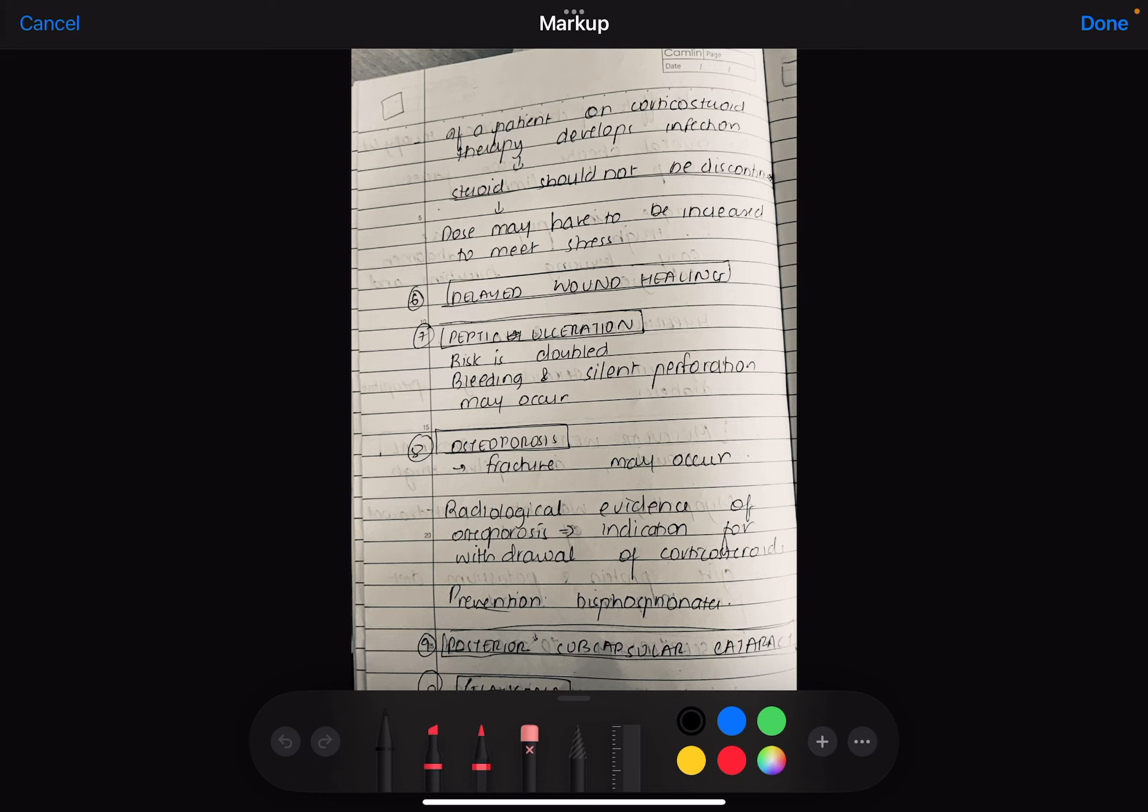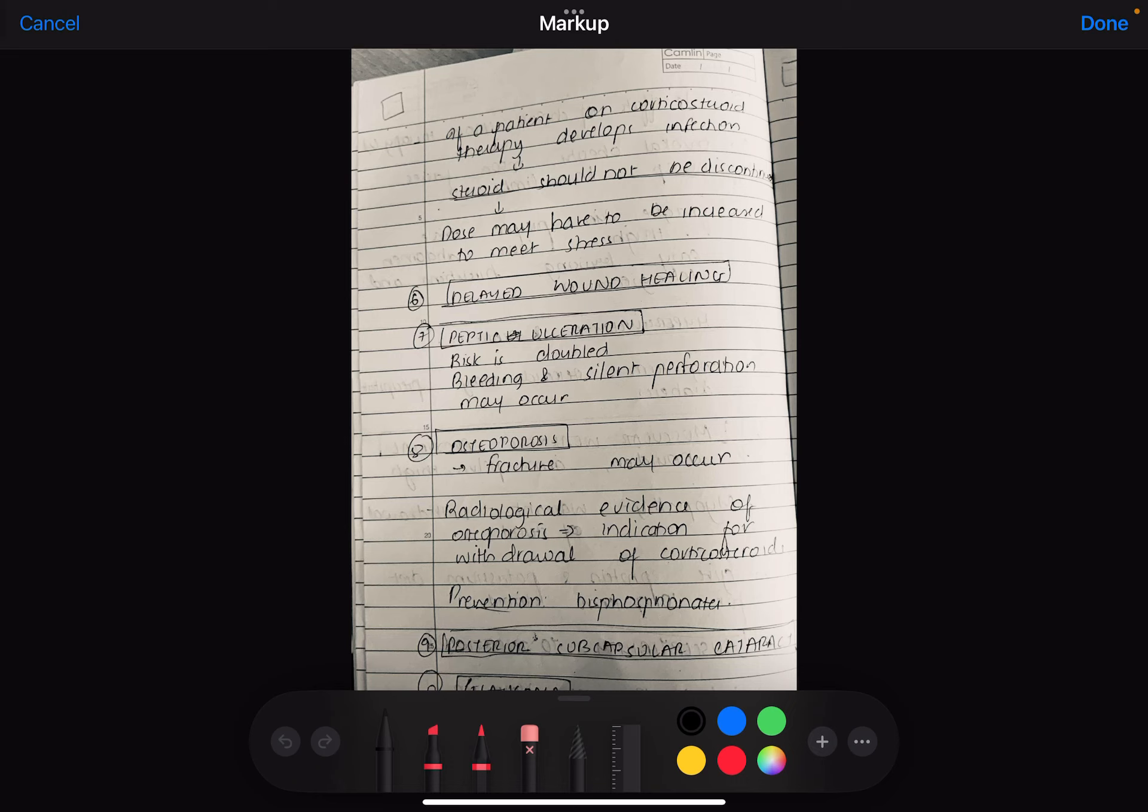Next is delayed wound healing. Cortisol or corticosteroids reduce wound healing. The wound healing or fracture healing, all these things, they do not heal properly. This may be possible that chronically the scar is not healed. Next is peptic ulceration. Peptic ulceration risk is doubled. Bleeding and silent perforation may also occur.